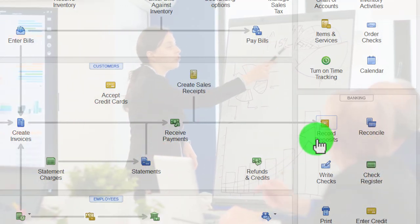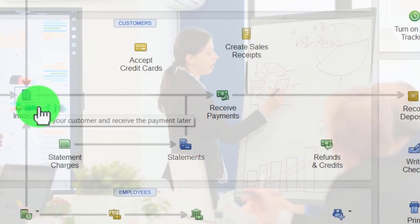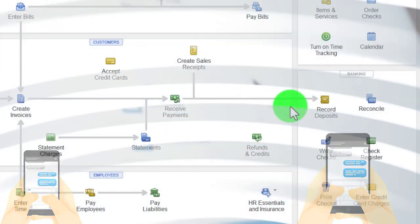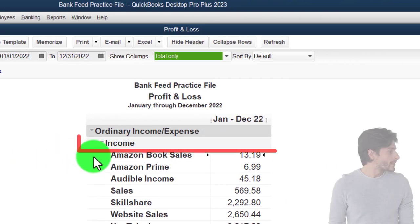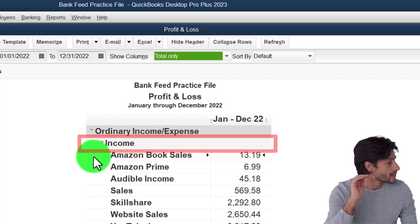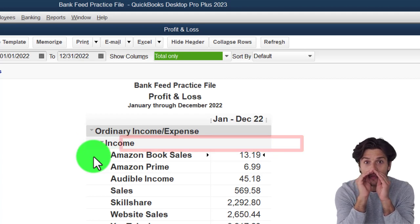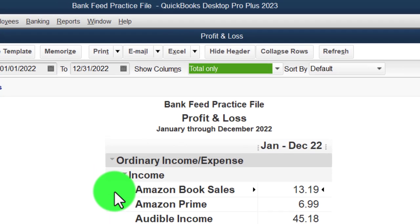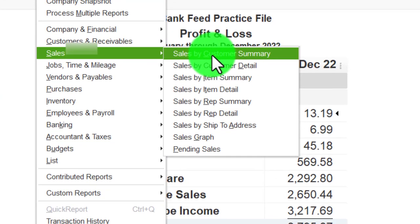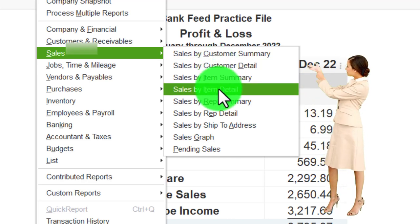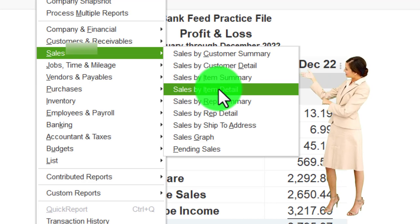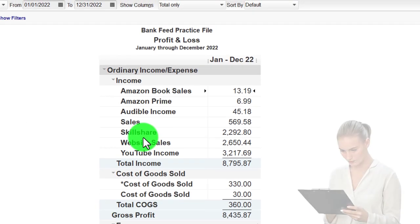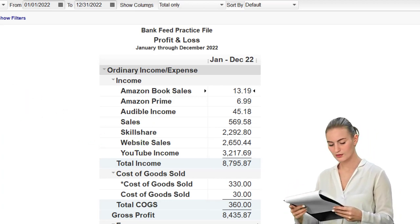Using bank feeds to record income from a platform means we lose some added detail — breaking out sales by customer and by item sold. We can still add the customer but won't get the sub-ledger reports we'd have with invoice or sales receipt forms. Also, since income comes from electronic platform transfers, we're more likely to set up income accounts named by platform — something you wouldn't normally do with invoices and sales receipts.